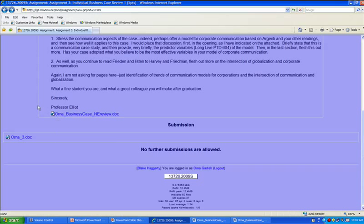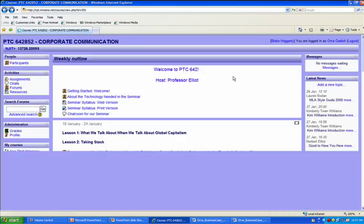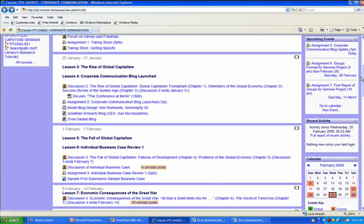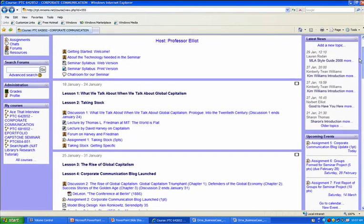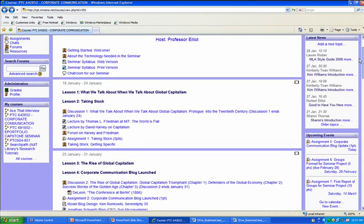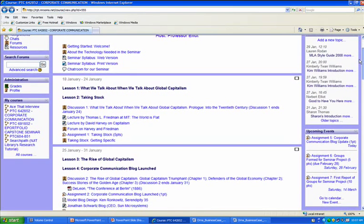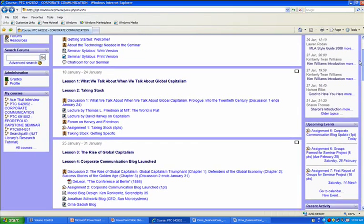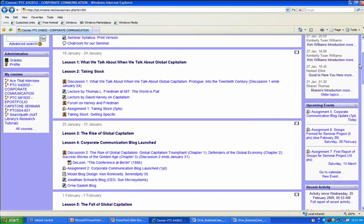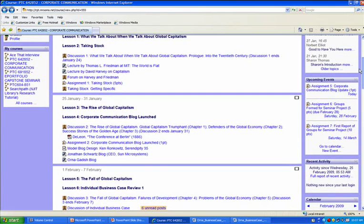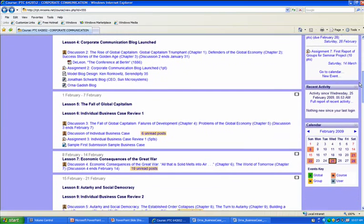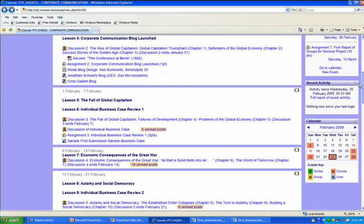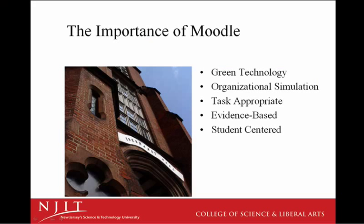So here we have it. Moodle as an integrated learning management system that allows Orna to know precisely where she is at all times, to chat individually with her instructor, and within a group as a forum to know precisely where she's at at all times, and to be able to provide detailed, precise modeling of the kind of assignment she's downloading, marking, and then uploading back to the site as well. Clearly, Moodle is an important, significant learning tool.